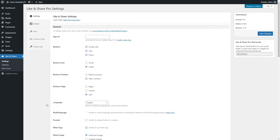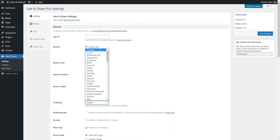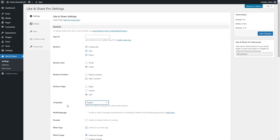Use the Language option to select the default language for Like and Share button titles and notifications. Choose the default language from the drop-down. Note: install and activate the Multi-Language plugin to enable this option, and then enable Multi-Language to switch language automatically on a multi-language website.